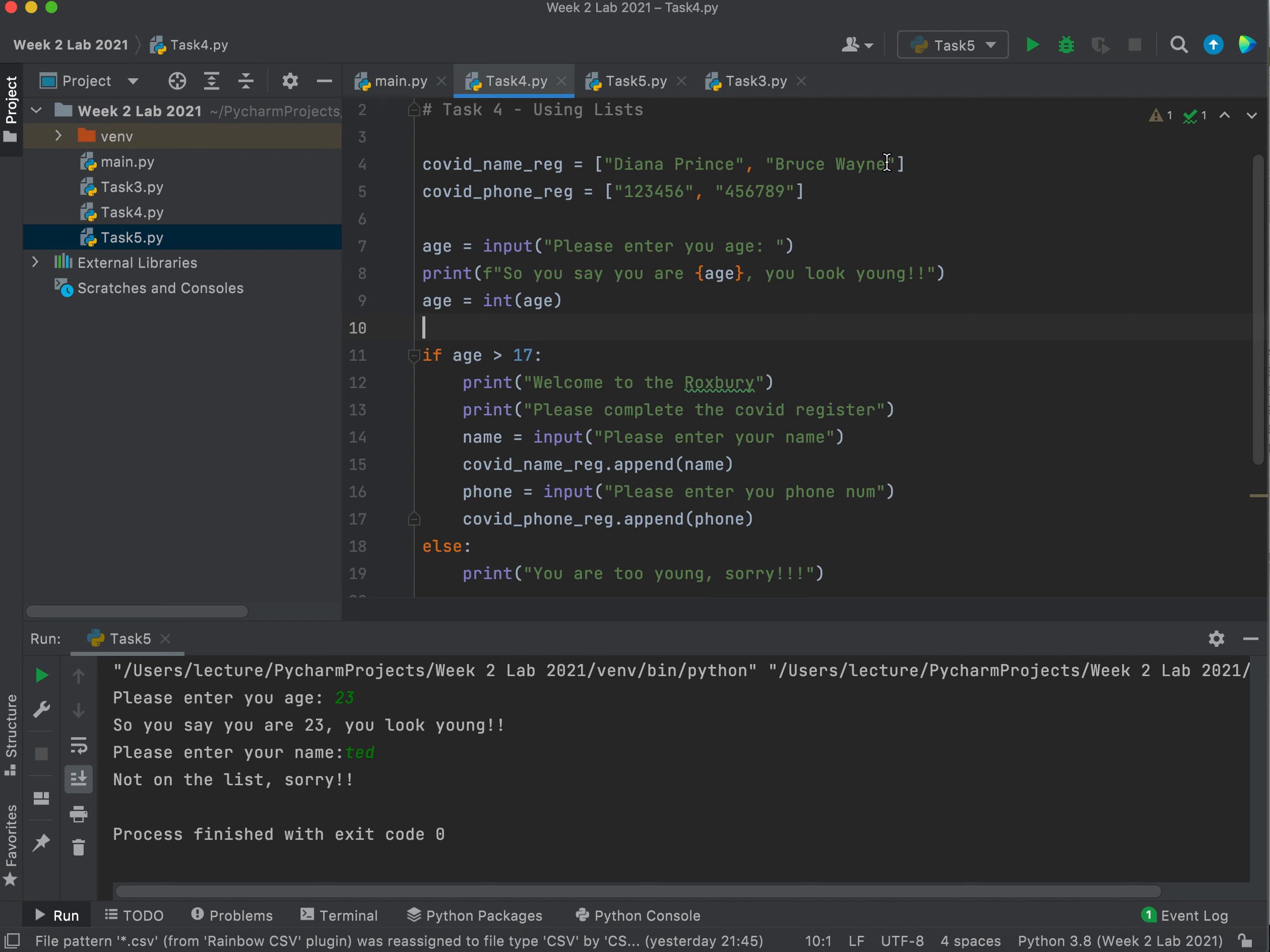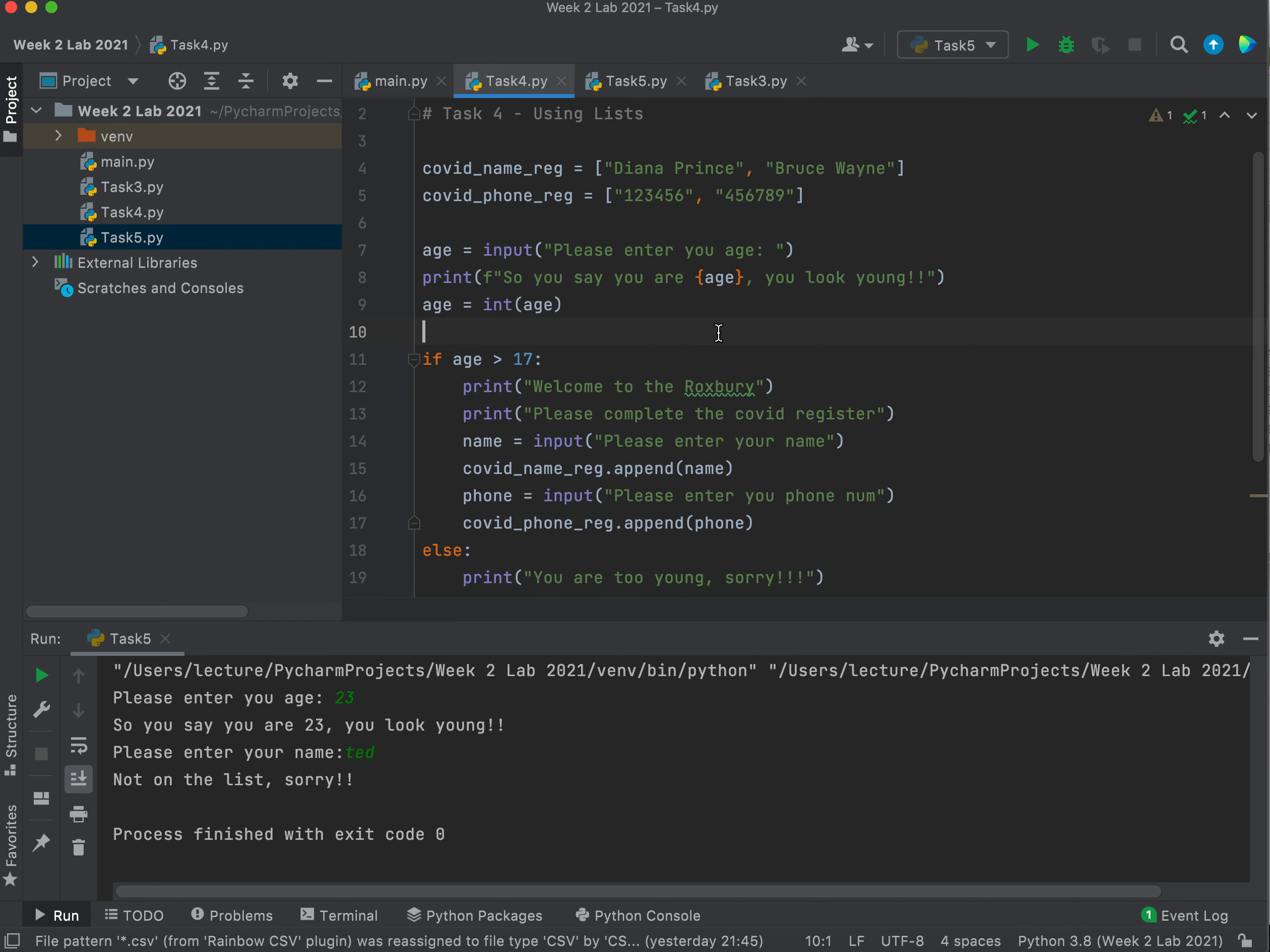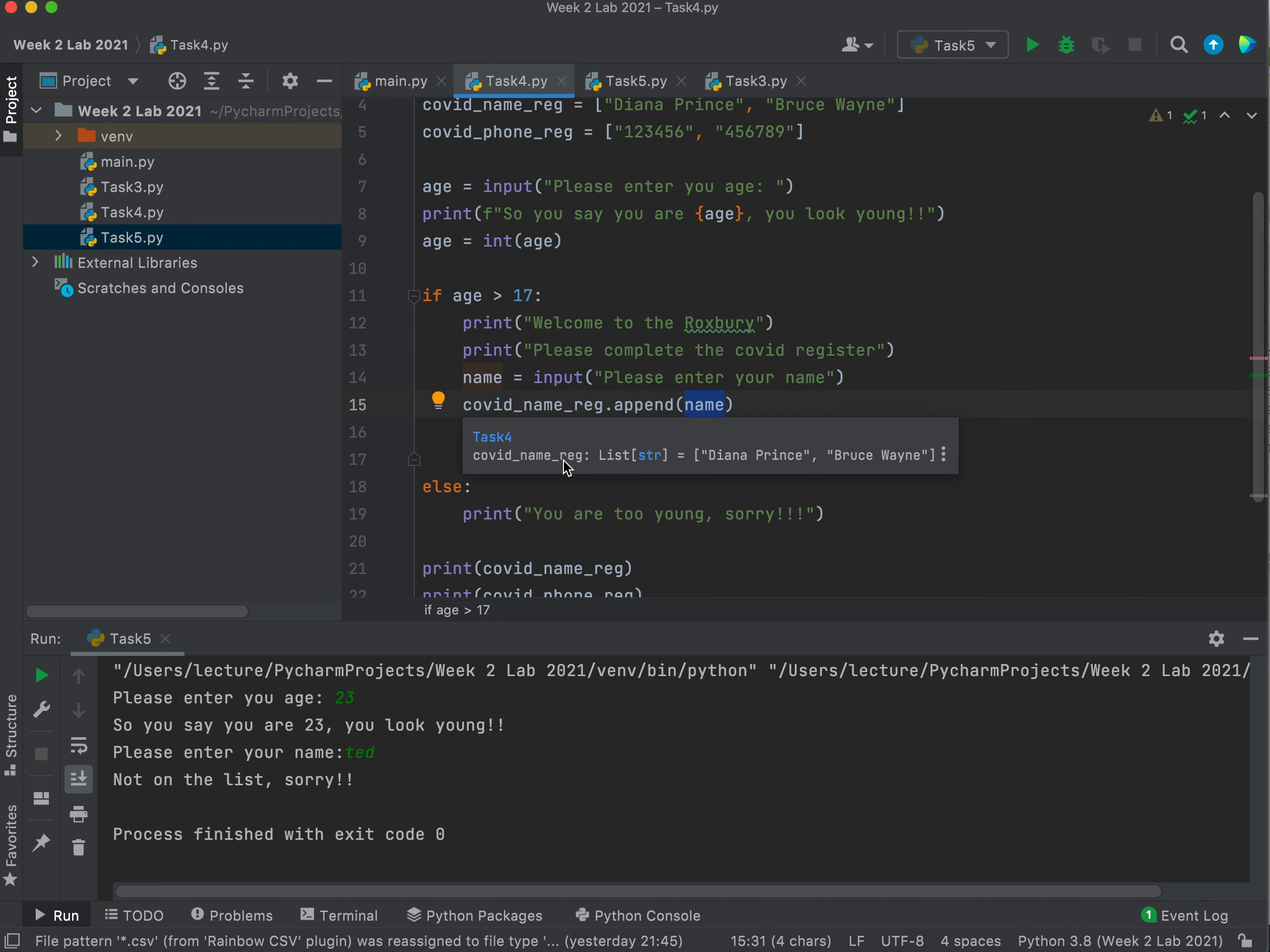If this runs, ideally this would be in a loop and I could keep taking person after person after person and appending their information to the list. So Diana, Bruce, Jane, John, Billy, Sarah, and off it goes. We get the idea. We take in someone's name via input, we use dot append to add whatever we've taken in to that particular list.